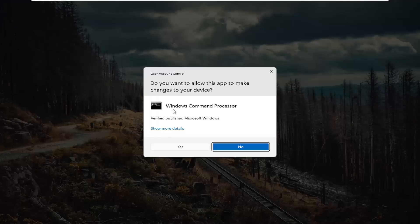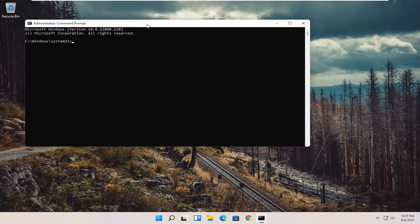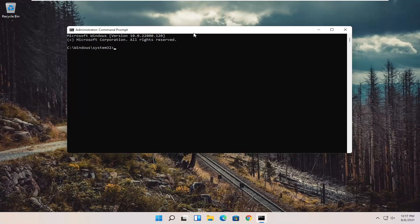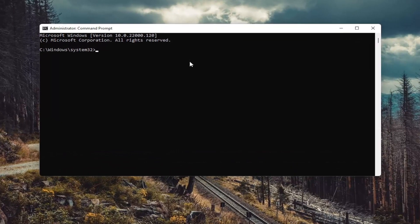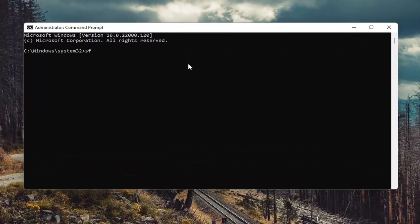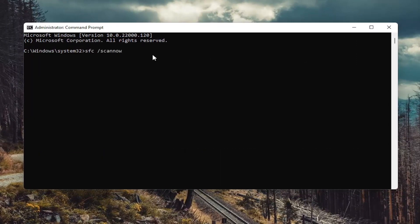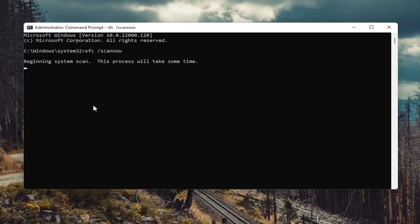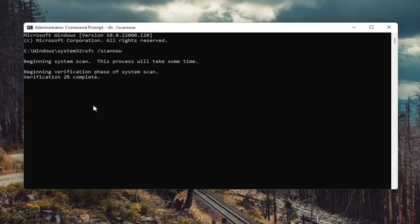If you receive a user account control prompt go ahead and select yes and now into this elevated command line window you want to type in SFC followed by a space forward slash scan now. Scan now shall be one word attached to that forward slash out front. Hit enter on your keyboard to begin the system scan. This will take some time to run so please be patient.